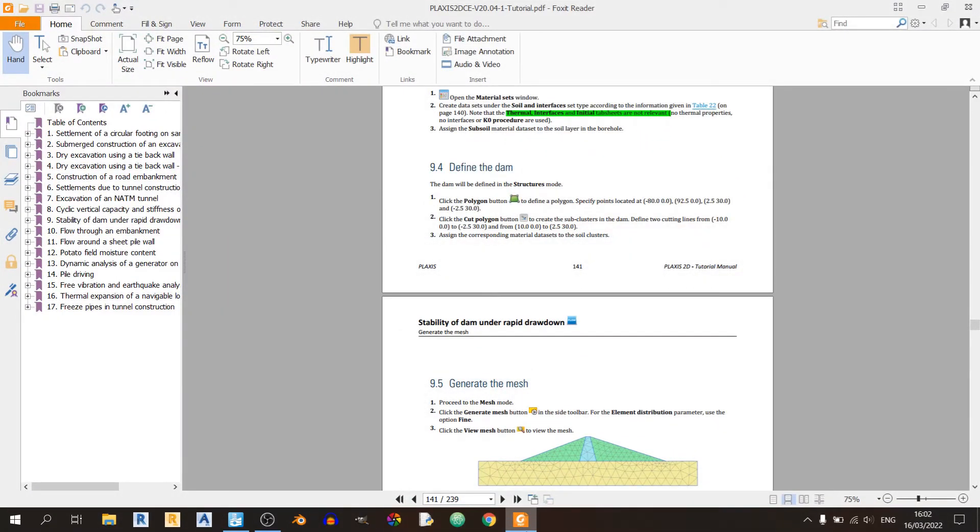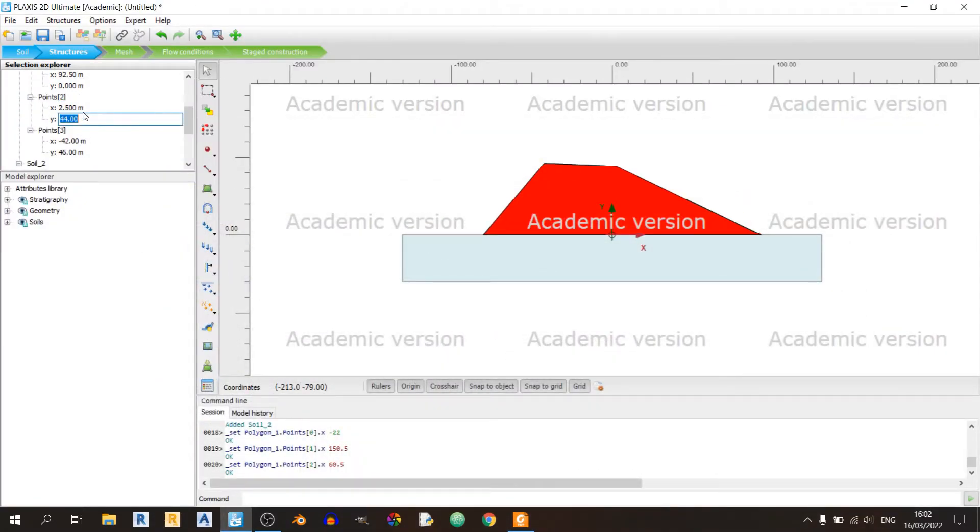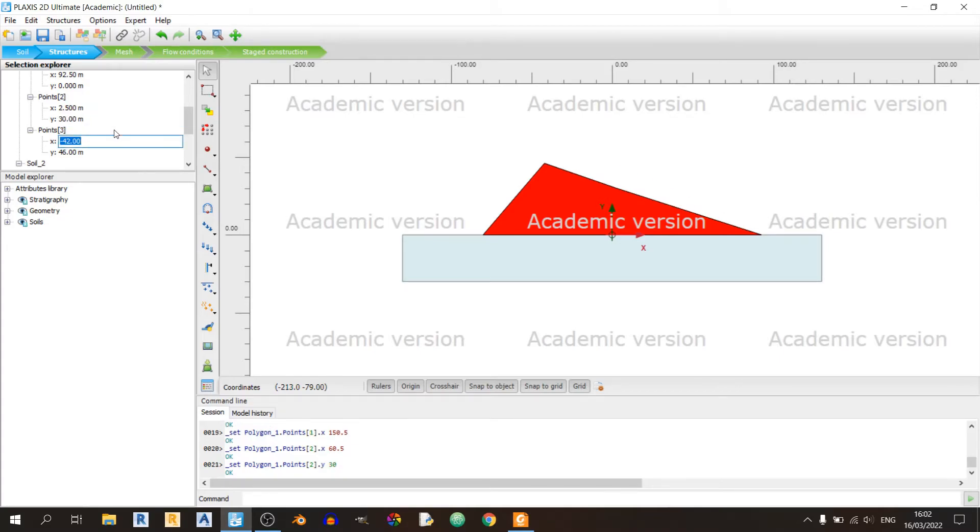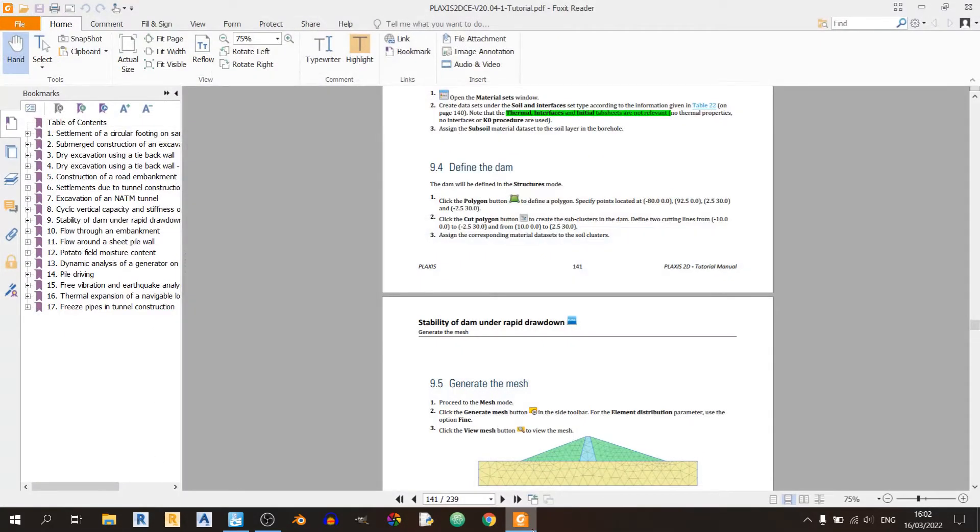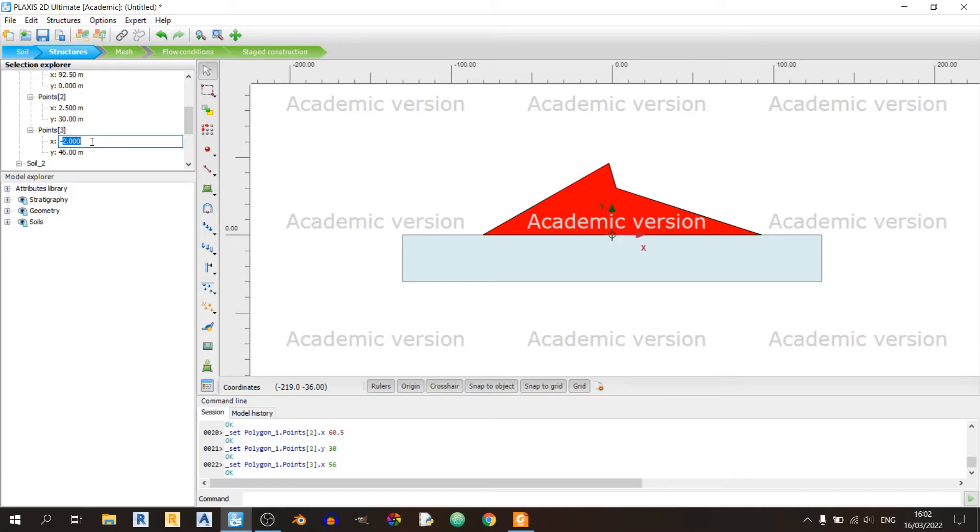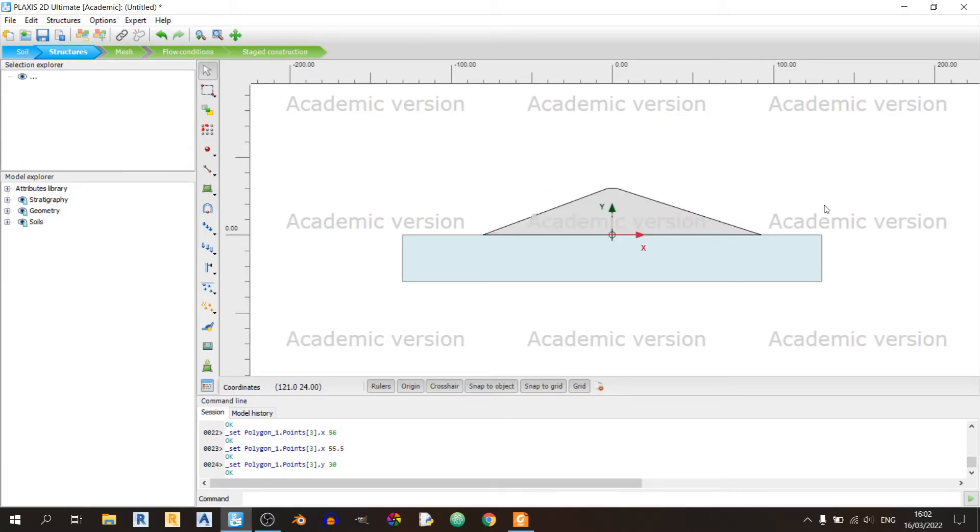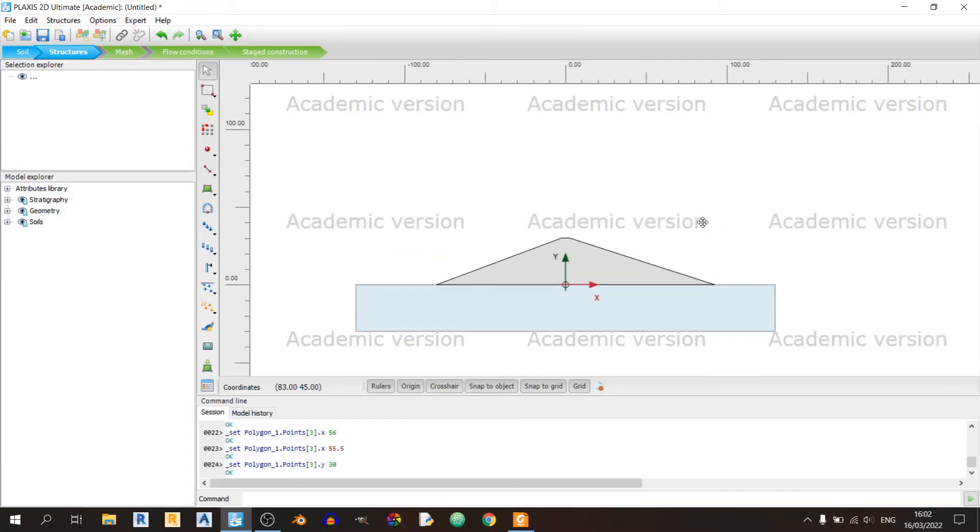The next point is 2.5 comma 30. The last point is minus 2.5 comma 30. This is our dam, but we are missing something. We need to draw in our core.